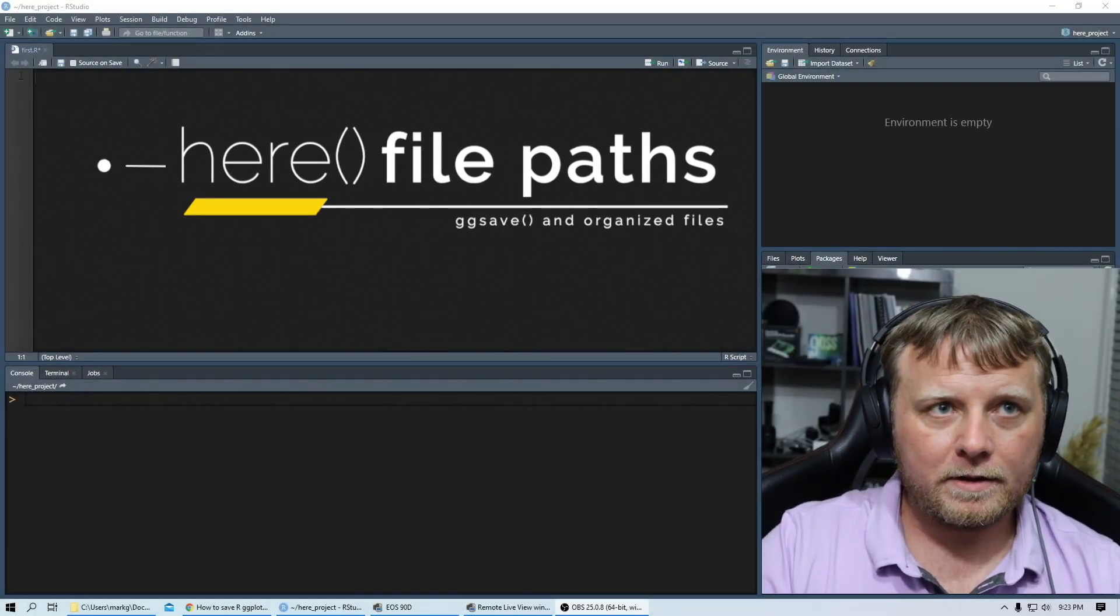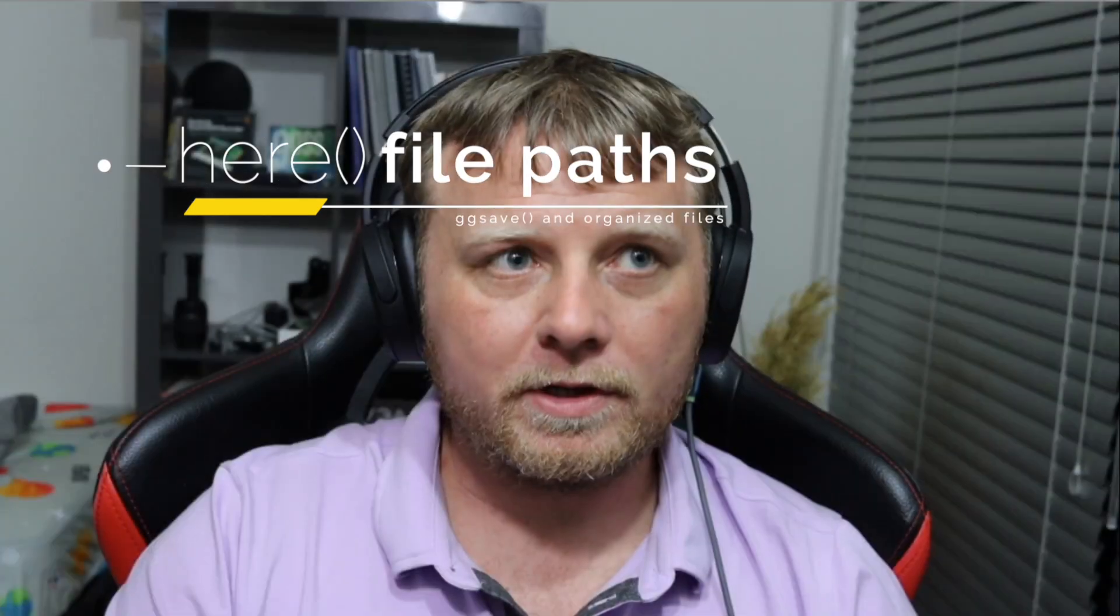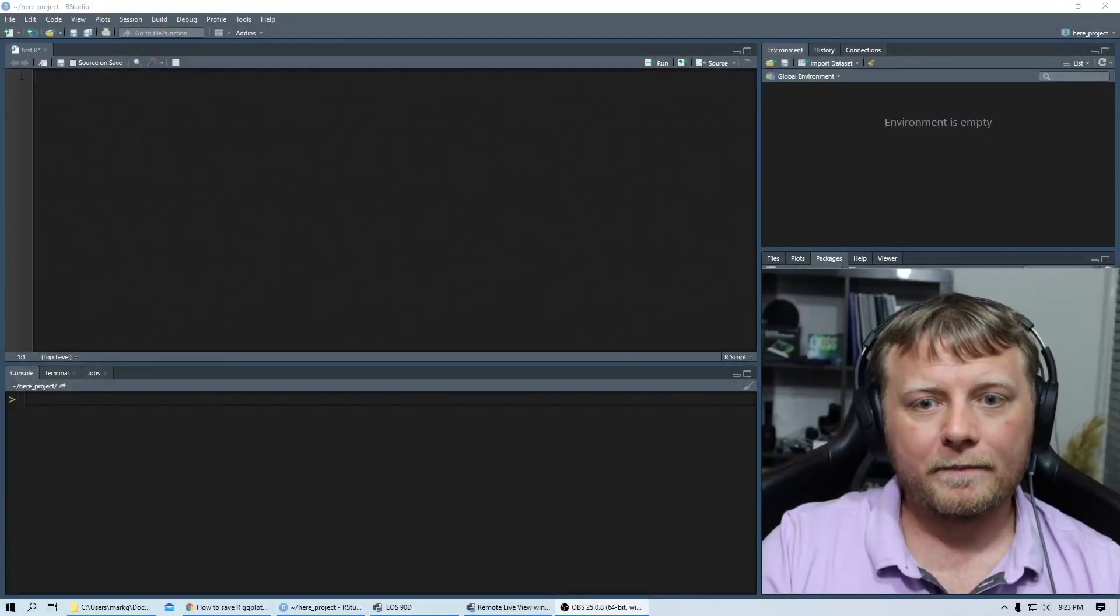We are in the RStudio environment and I am going to show you the here package and how to organize some files and projects. I think it's about time we start cleaning up the way we set up our projects and doing it the correct way.